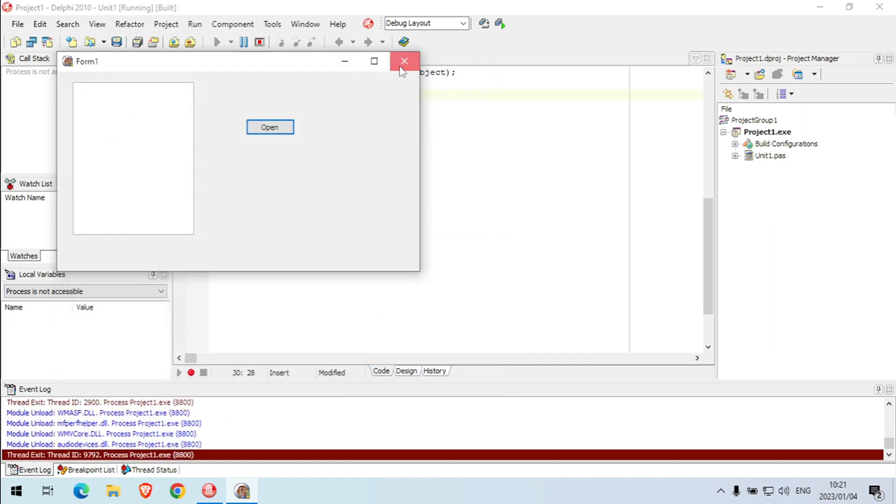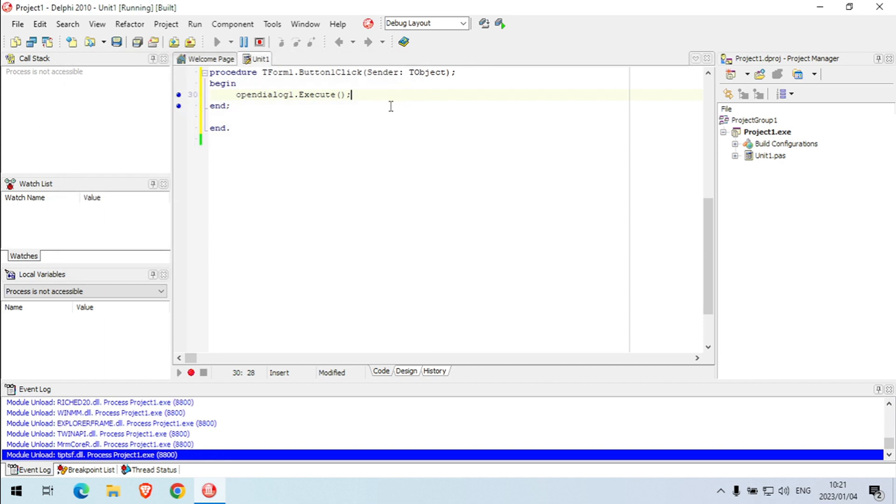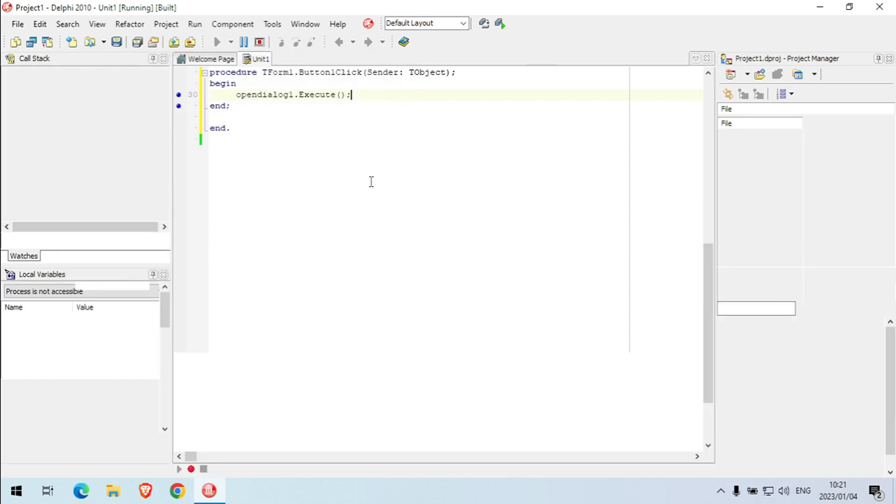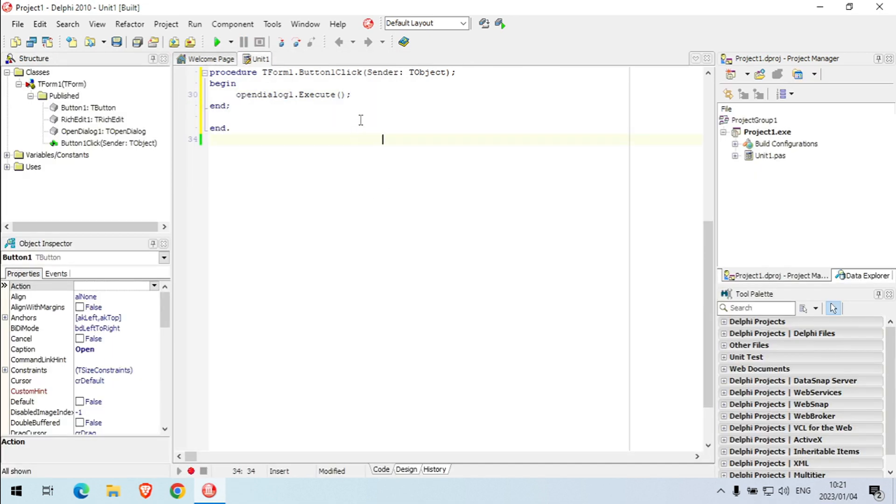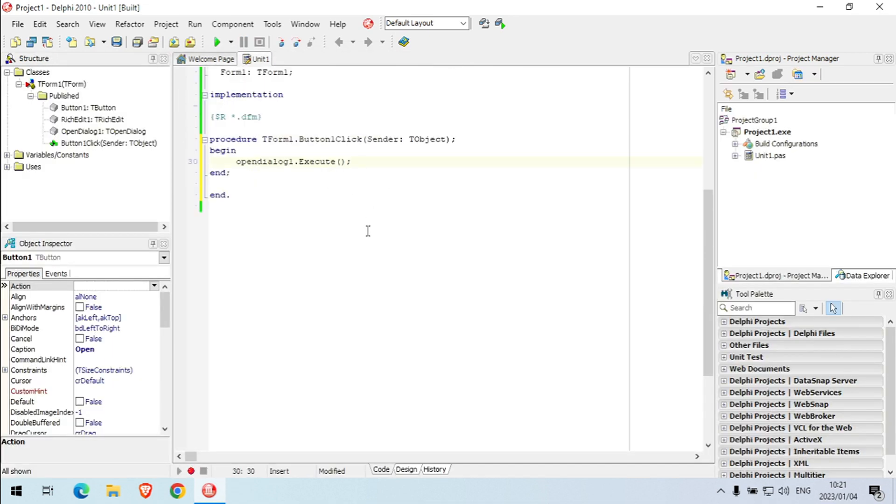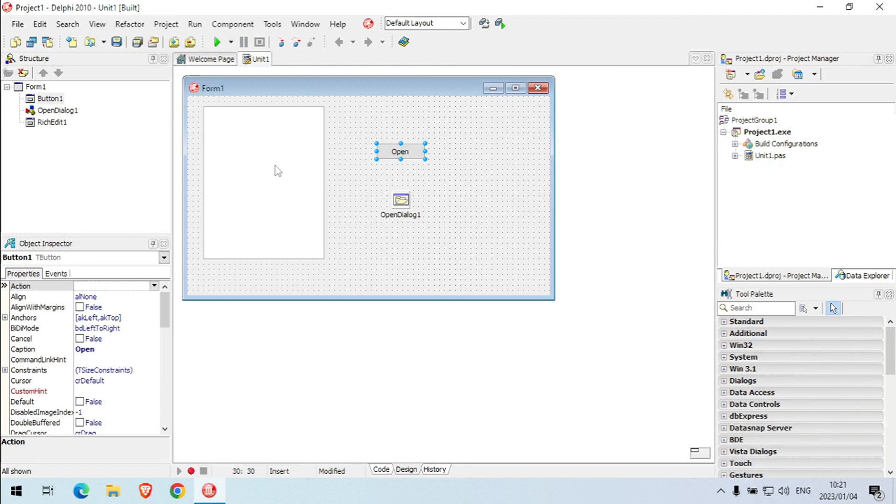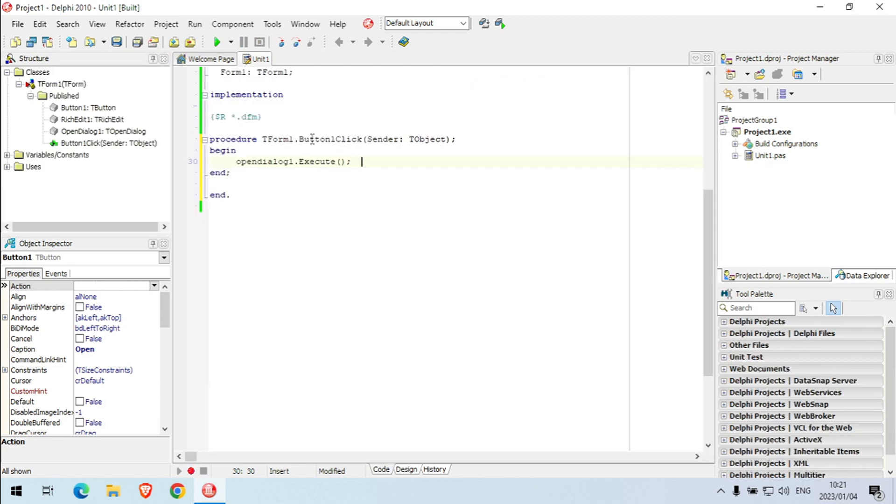But at this moment I will not be able to display it yet, because there's no coding to display it in the rich edit.